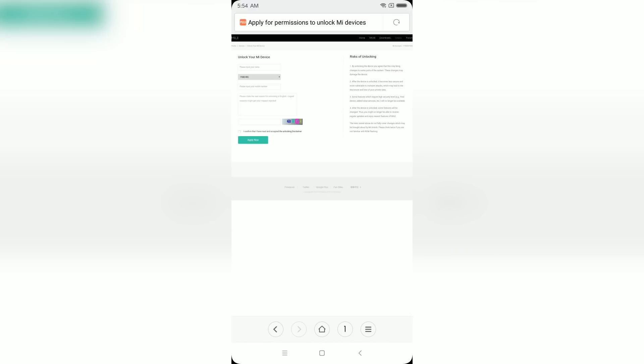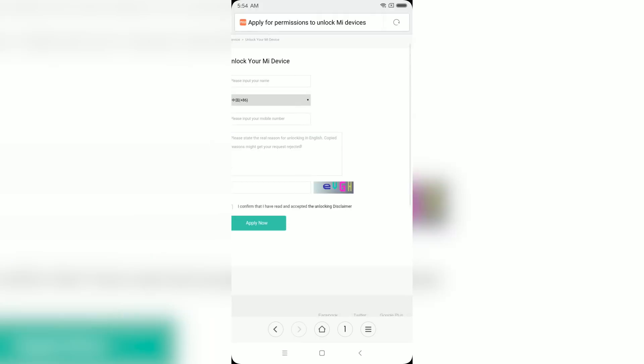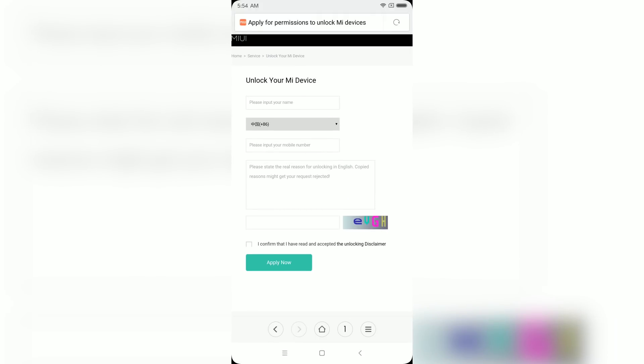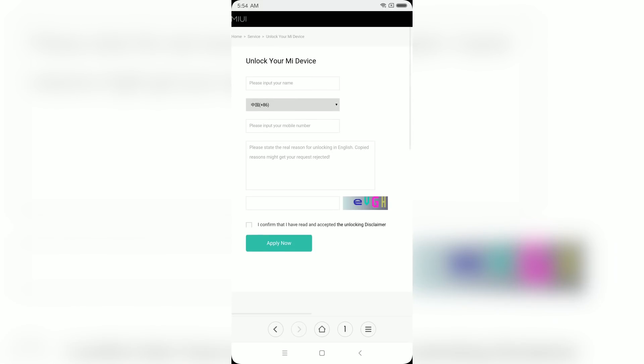You'll be redirected to a page where you need to enter your mobile number and country code. You need to give a valid, genuine reason for why you want to unlock your phone. Do not copy-paste any reason from the internet or your application will get rejected, so make sure you write a very unique and genuine reason. You will get a confirmation SMS in about two hours — in my case I got one in just five minutes.